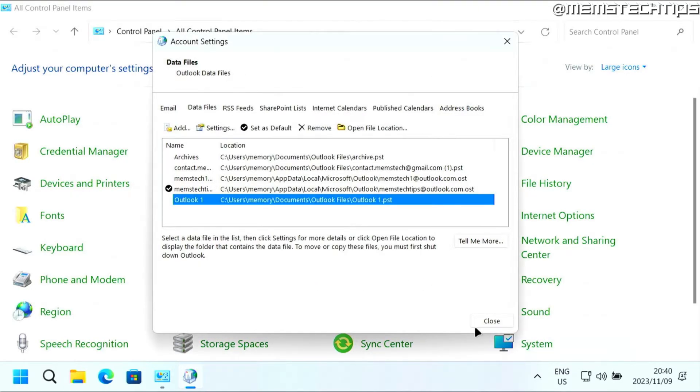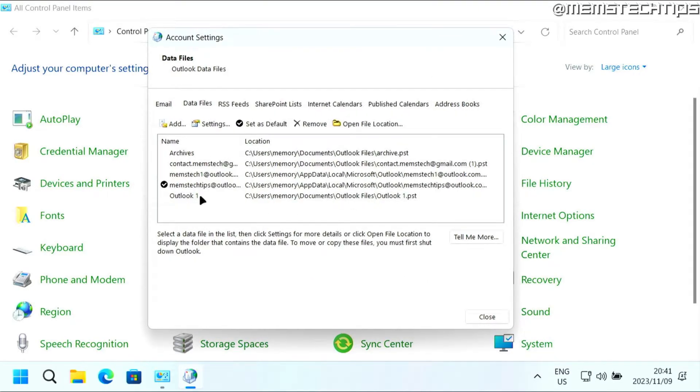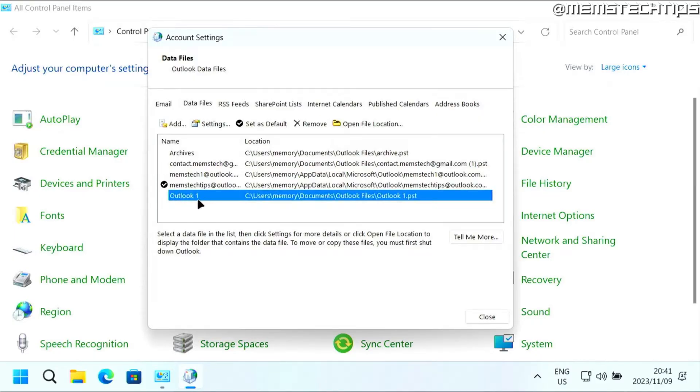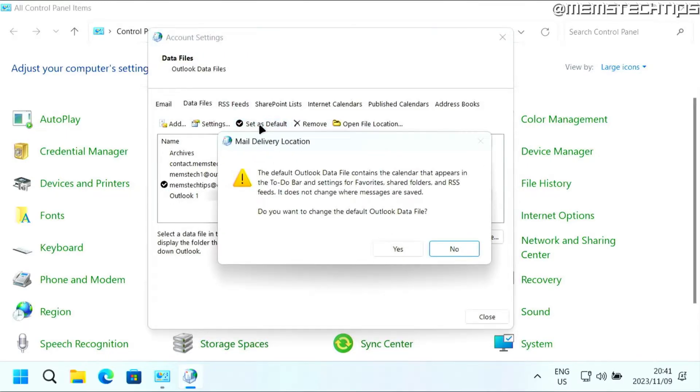Click on OK again. Now, another important thing that you need to do is make this Outlook file that you put the password on as the default data file. So select it and then click on set as default. You'll see this prompt, just click on yes.